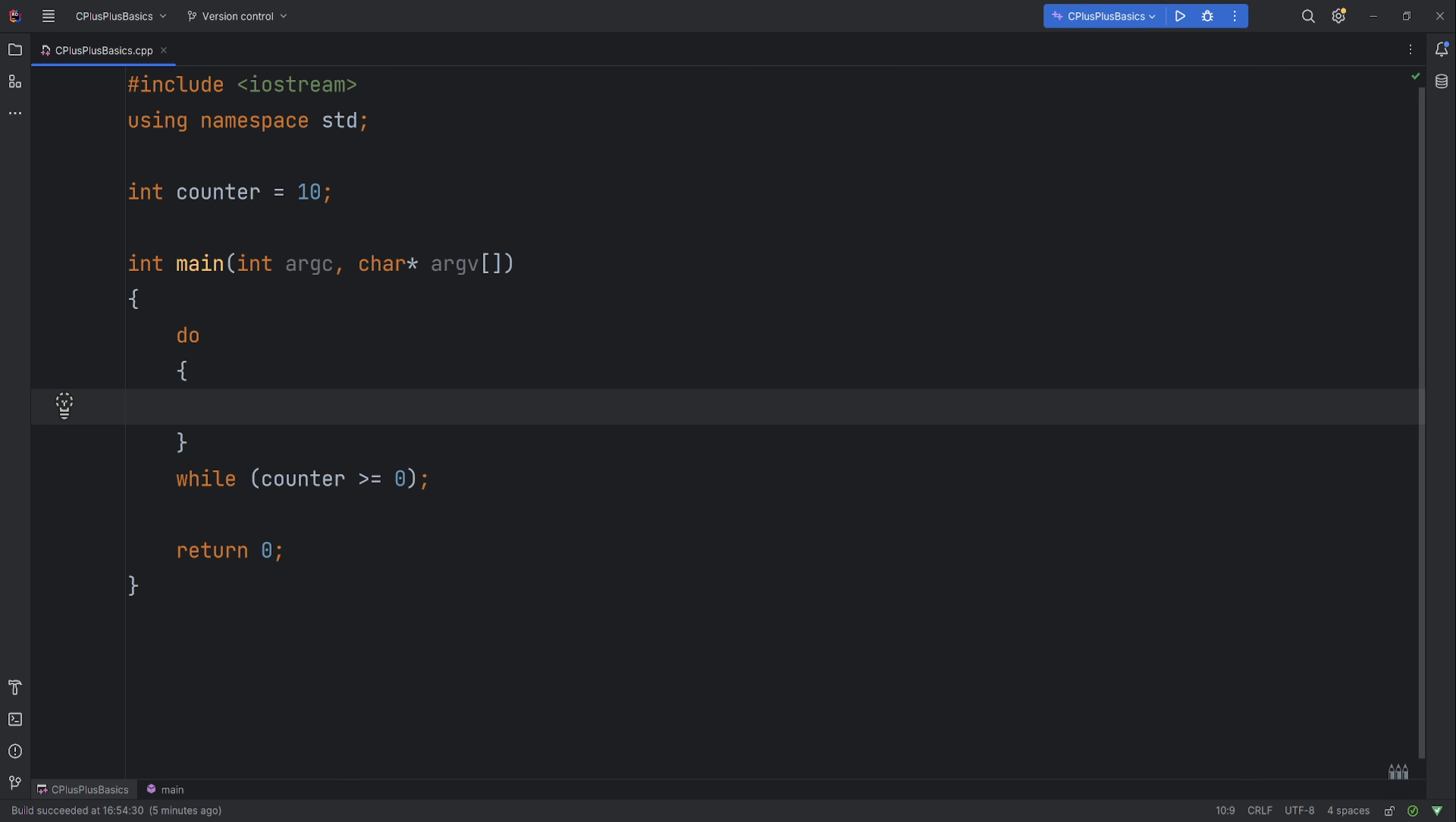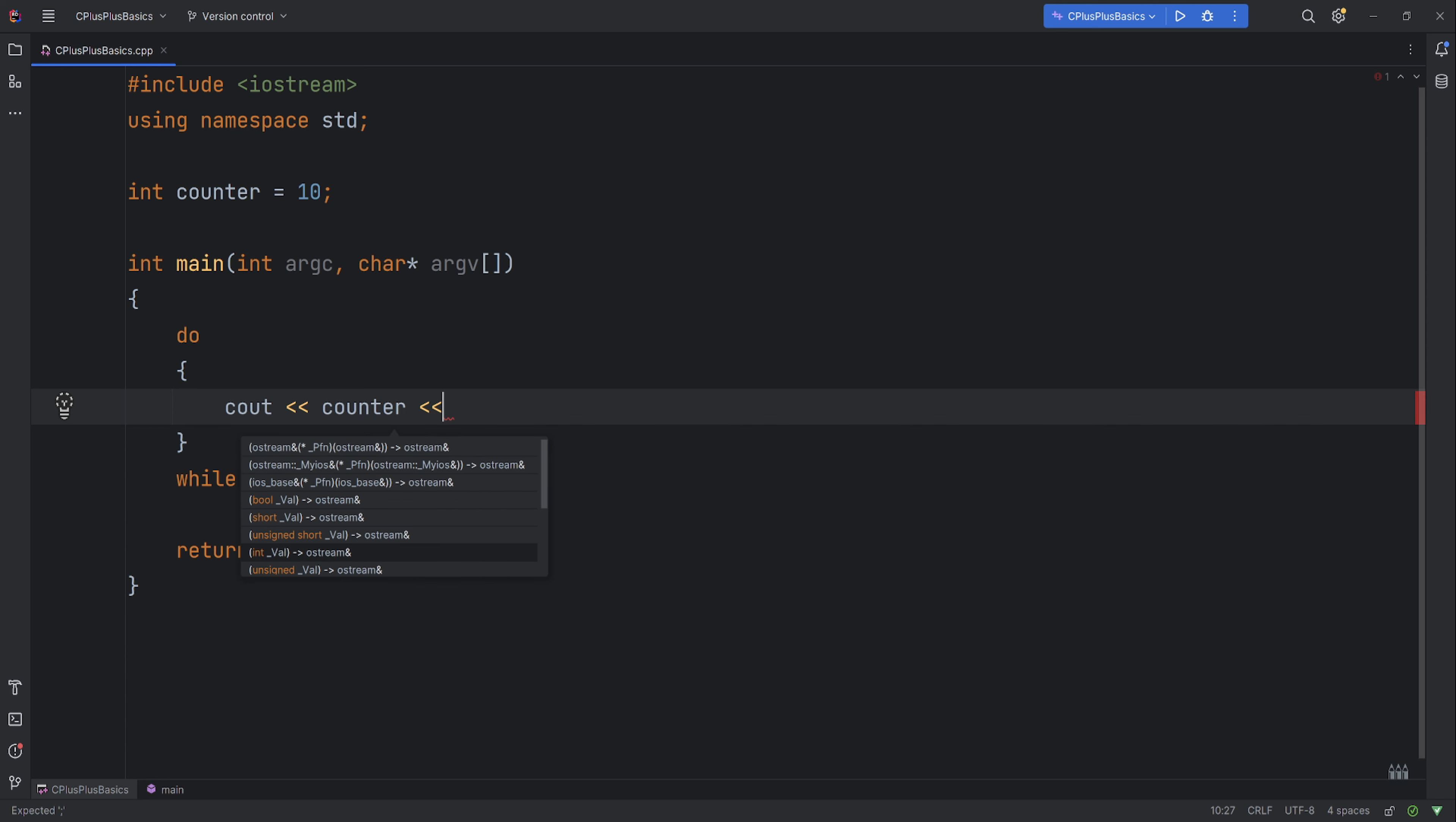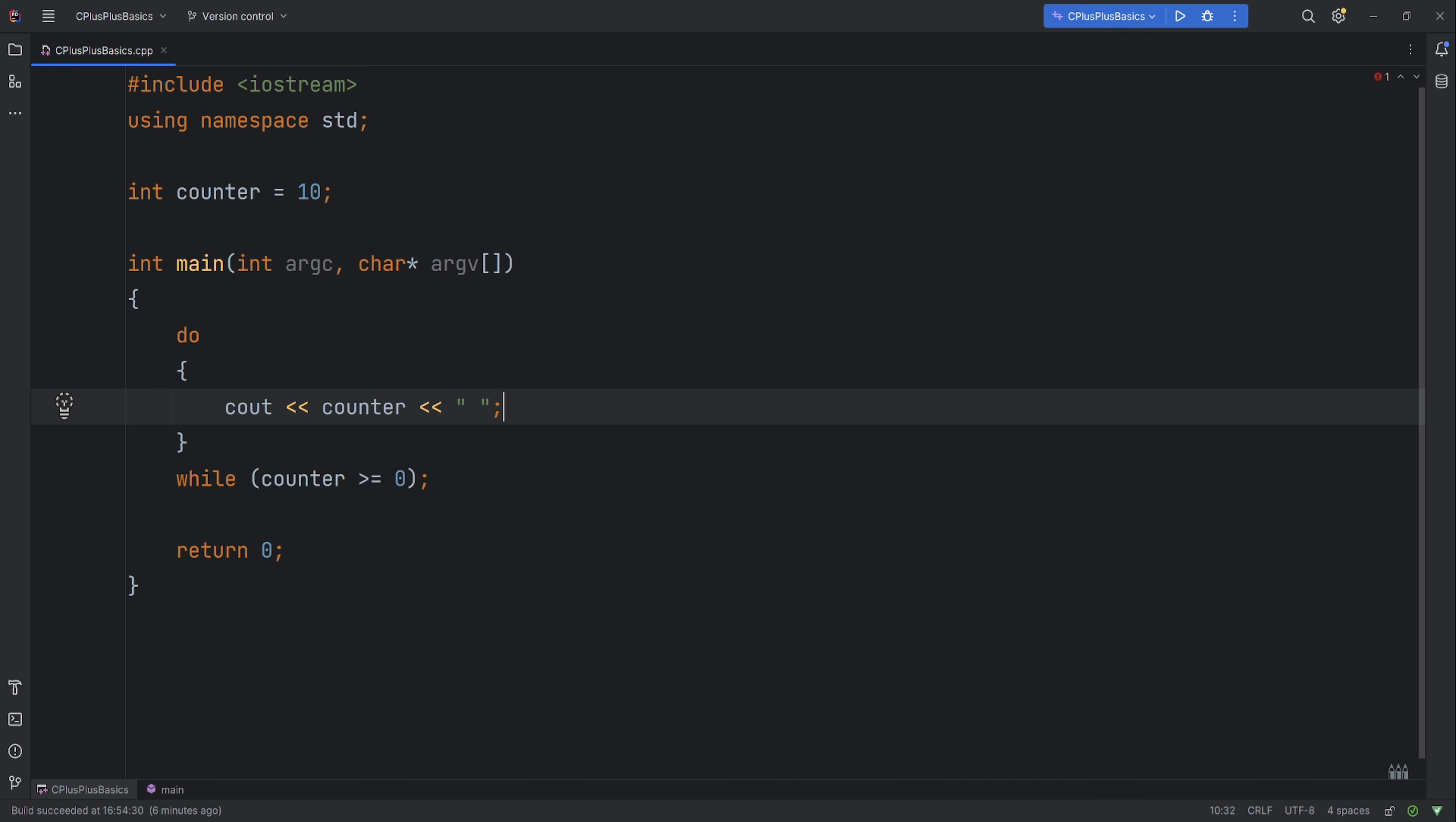we'll say console out, left shift operator. The same like before, we'll put our counter, left shift operator, and we'll put a little space again. And down here we need to decrease the counter, so we've got counter